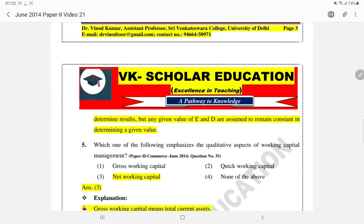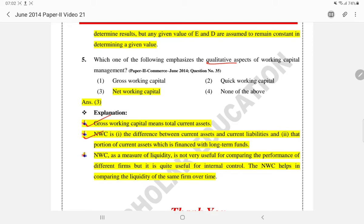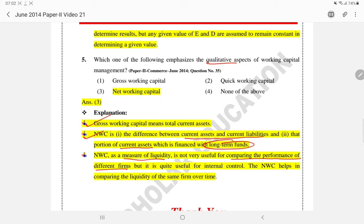Next question: which one of the following emphasizes the qualitative aspects of working capital management? The options include gross working capital, quick working capital, and net working capital. Gross working capital means total current assets. Net working capital is that portion of current assets which is financed with long-term funds. Net working capital is a measure of liquidity but is not very useful for comparing the performance of different firms.